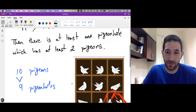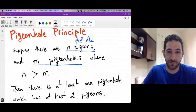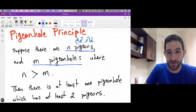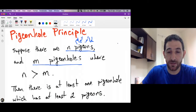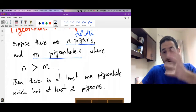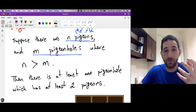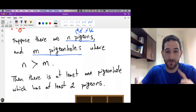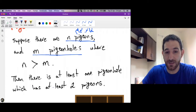Let me read the statement again before we solve some examples. Suppose there are n pigeons and m pigeonholes. Suppose the pigeons are strictly bigger than the pigeonholes. Then when the pigeons go to stay in the pigeonholes, there is at least one pigeonhole which has at least two pigeons.